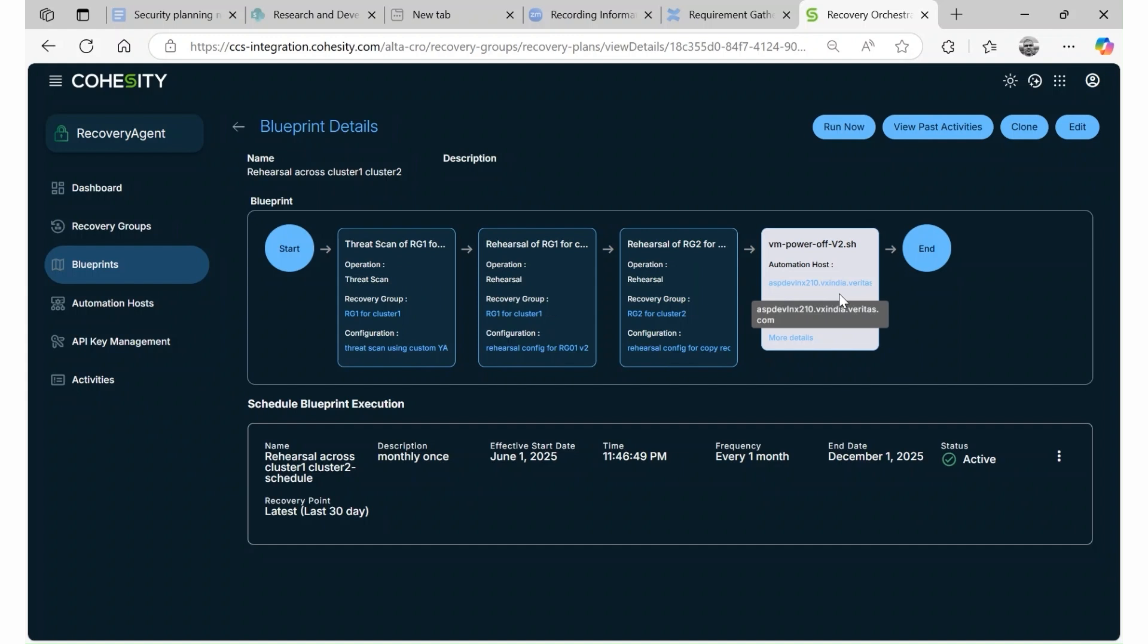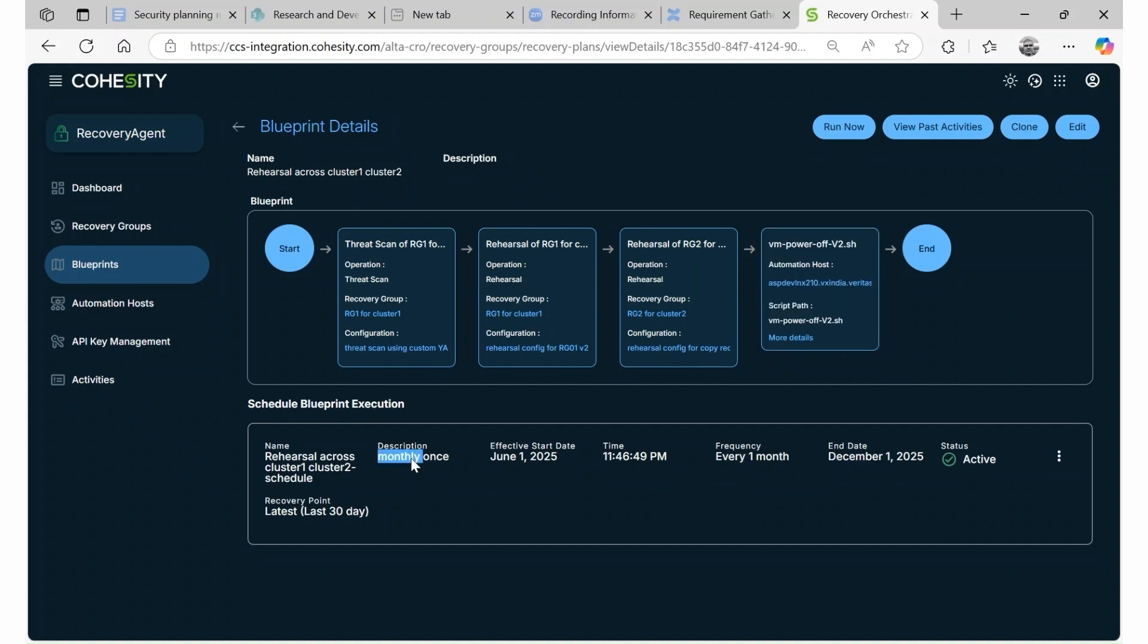These operations can be automated and scheduled to run unattended in test and development environments.